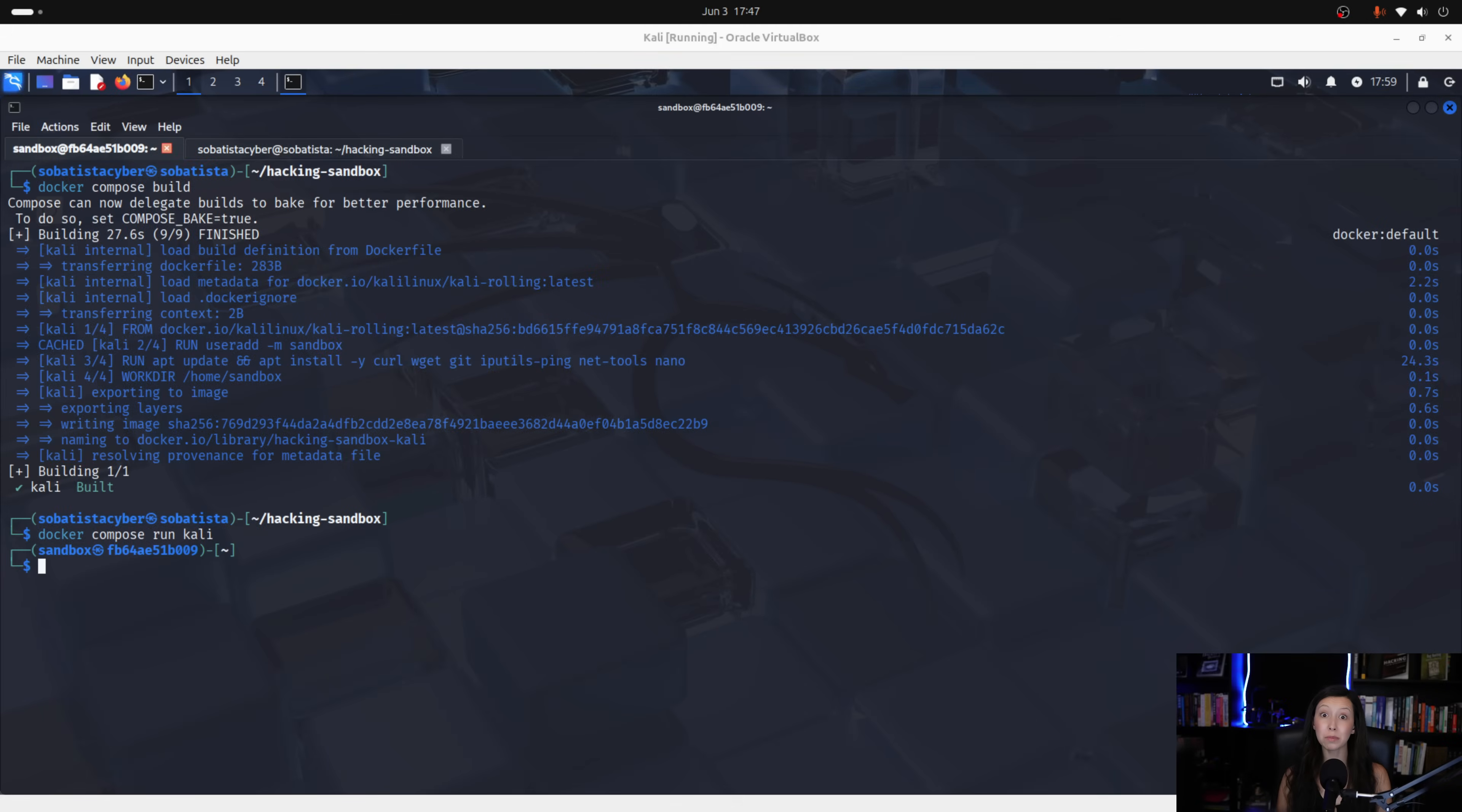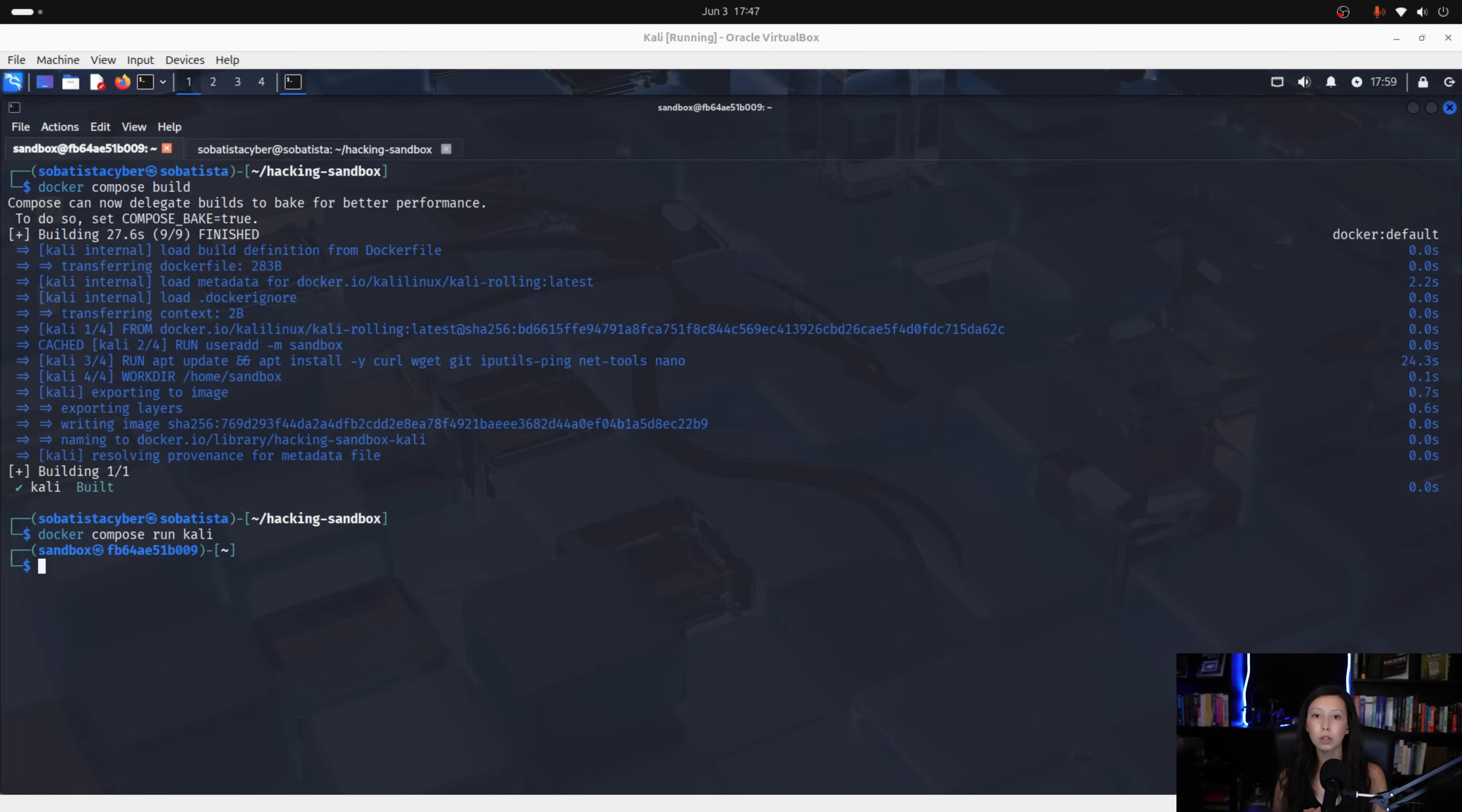This step of enabling and disabling the internet is manual on purpose because you want to be aware of when your container reaches the internet. Now imagine that you are hacking and you need to make a report and save the data that you find.